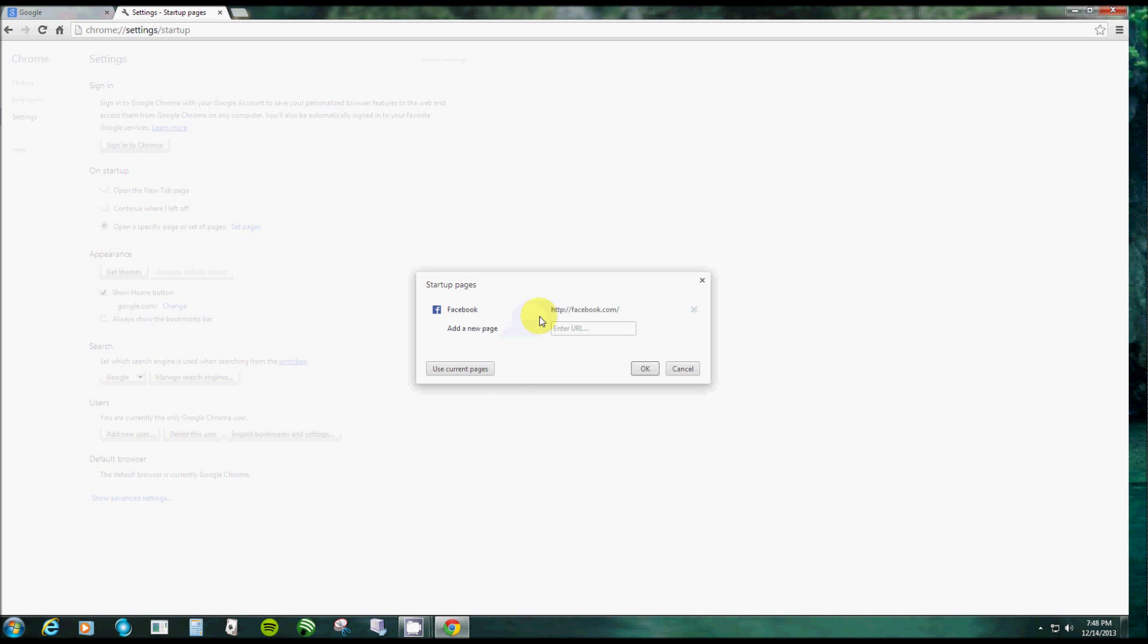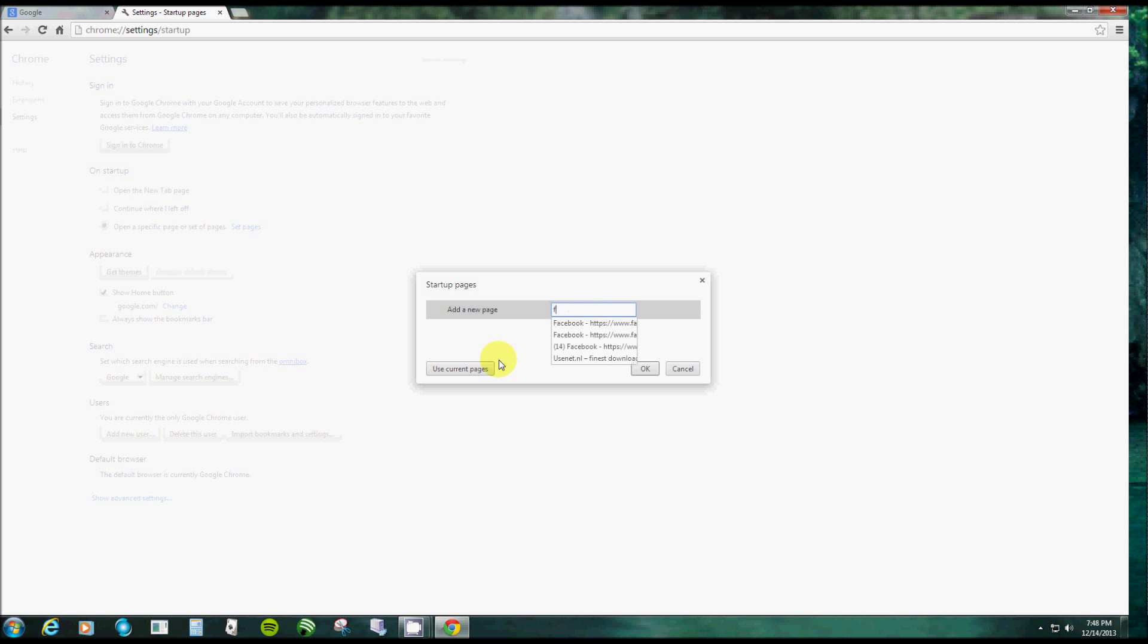Now I have mine set for facebook.com because I want to just double-click on that icon and have it go right to my home page of Facebook. Now if you didn't want that, if that was something else, this little X right here, you just delete it. And then right here type in facebook.com.